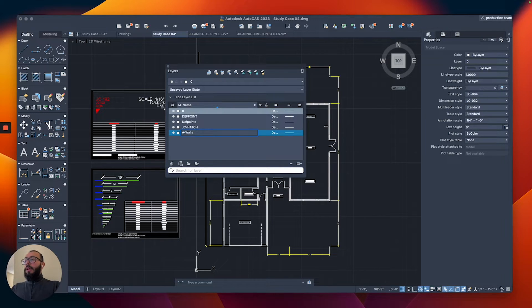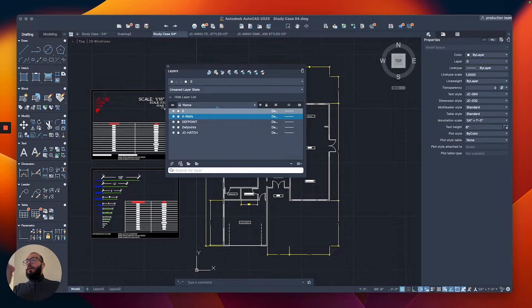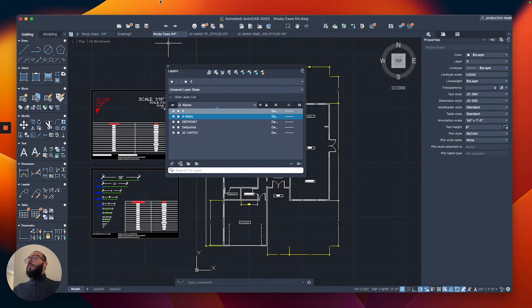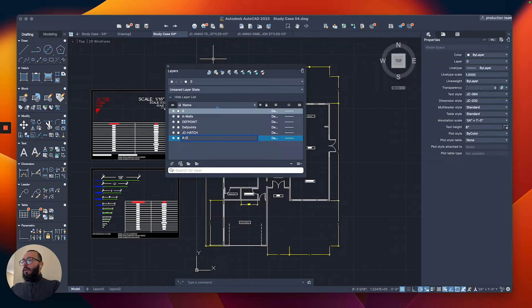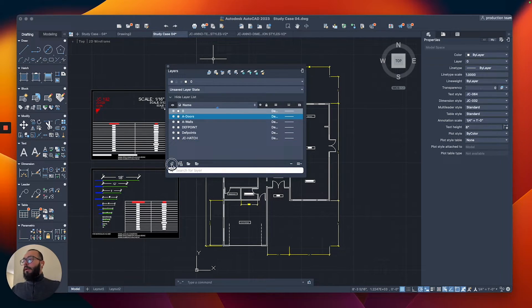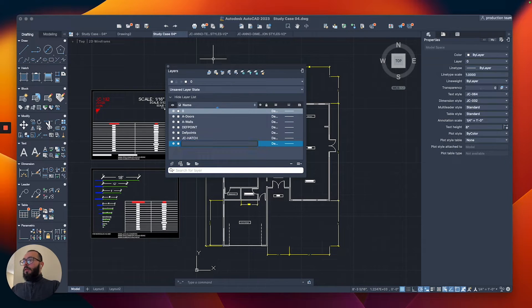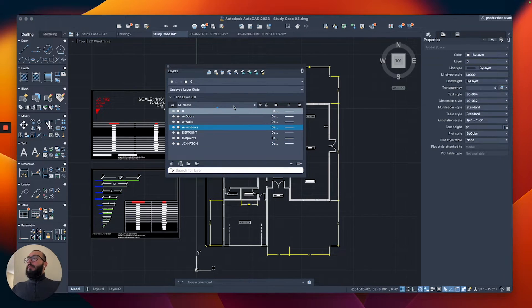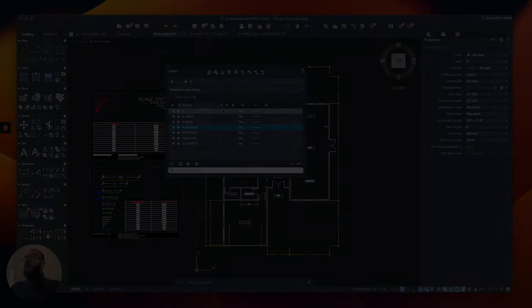We're going to create multiple of these layers. I'm going to make another one and say A-DOORS, then I'm going to make one more, A-WINDOWS.